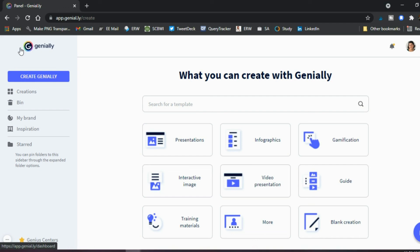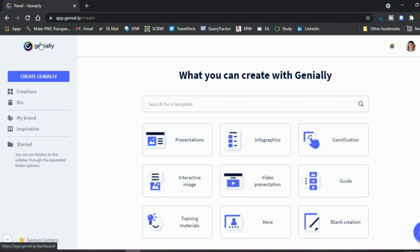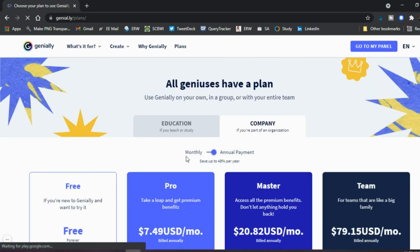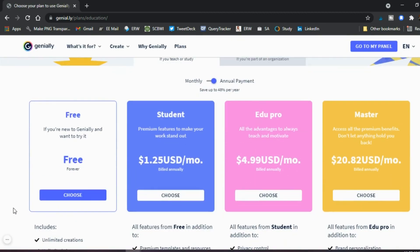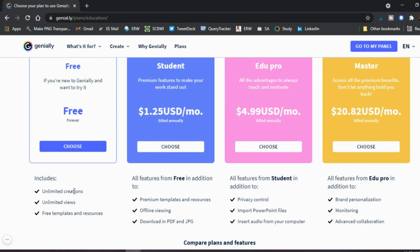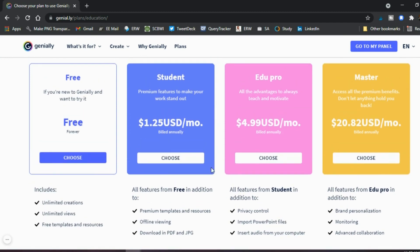There is the free option, which is fantastic — unlimited creations, unlimited views, and free templates and resources. You can also upgrade to the pro account, which is pretty inexpensive whether you pay monthly or yearly. You can choose between company or education pricing. If you have any questions let me know, and like this video if you found it helpful.